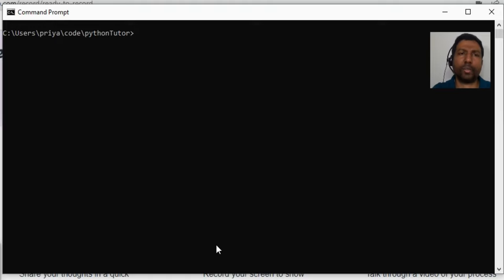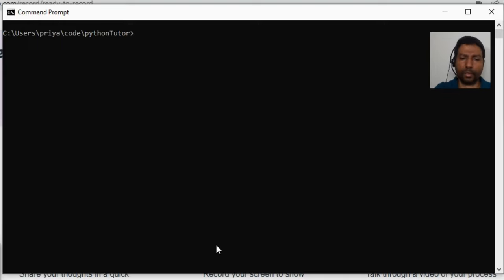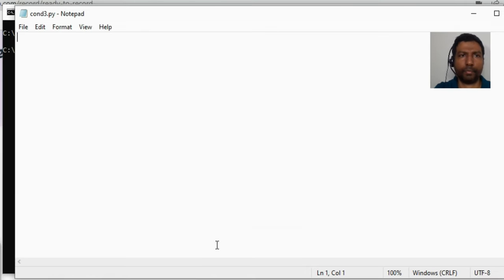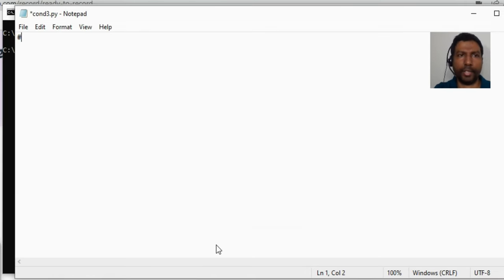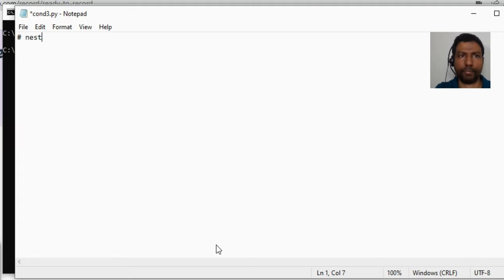Now let us look at the scenario where we have to check for a condition within a parent condition. Let us create a program on nested if. Looking for a condition within a condition will be implemented with a nested if.